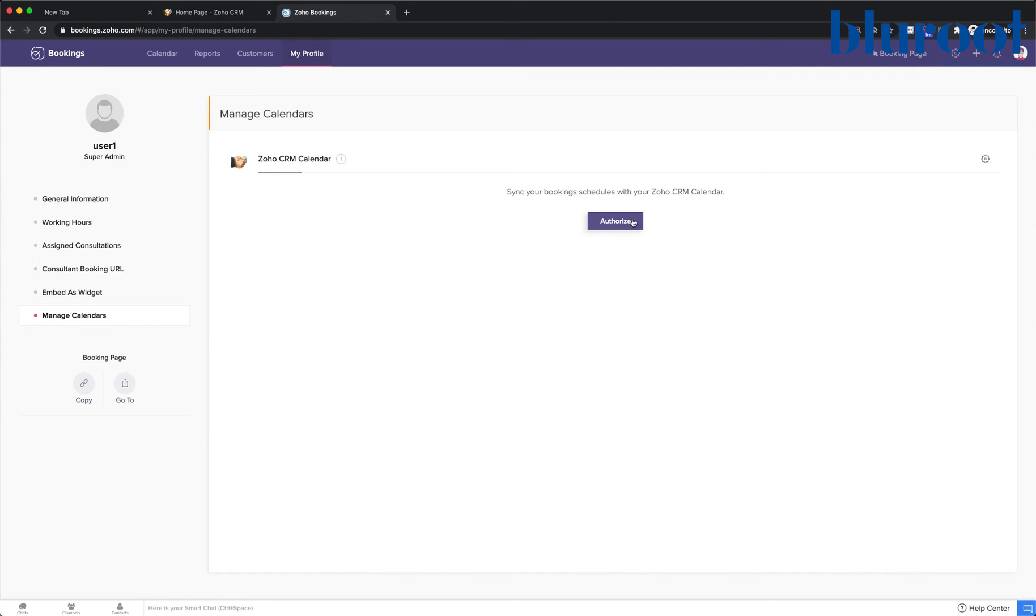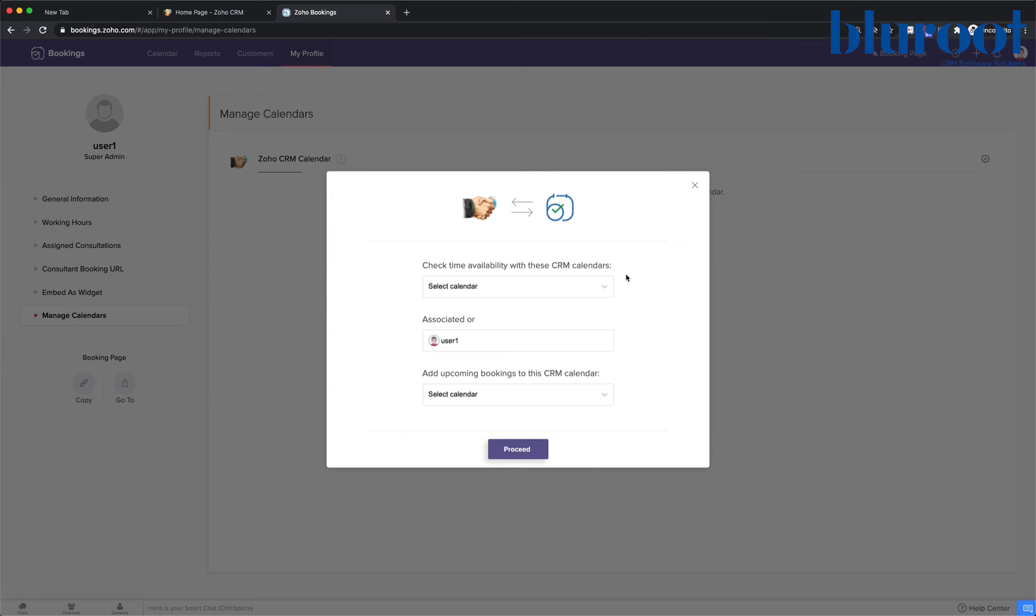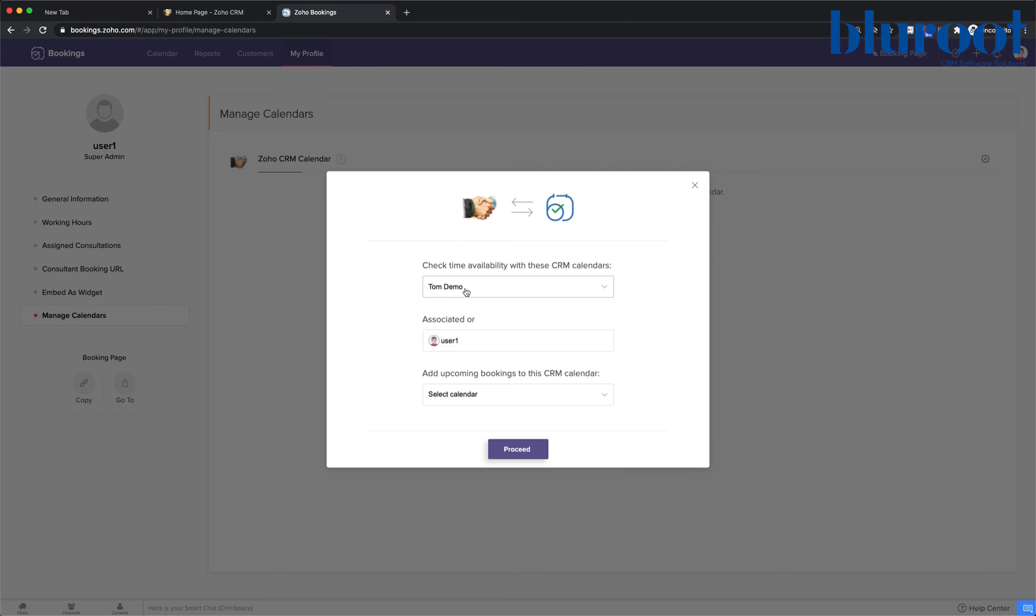We're going to click Authorize. And here you're going to have to do this once for each user of bookings. So in this case I'm going to select the Tom Demo Calendar associated for User 1. That's the user I'm signed in as now.